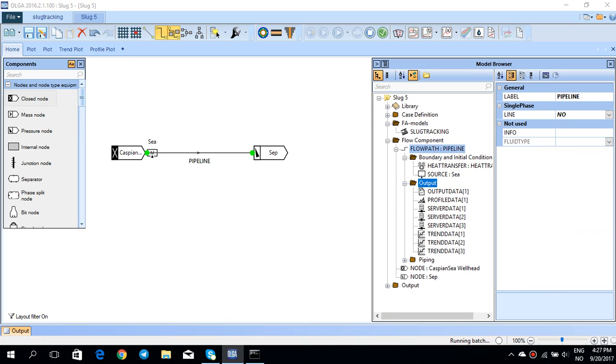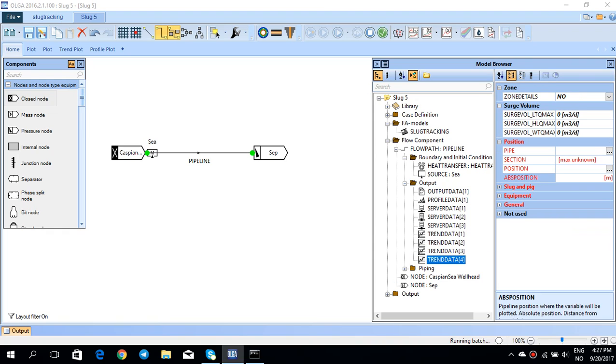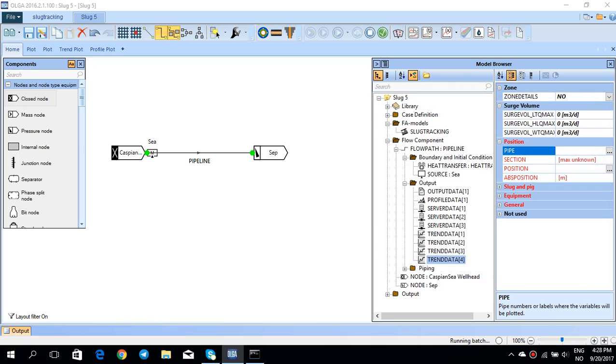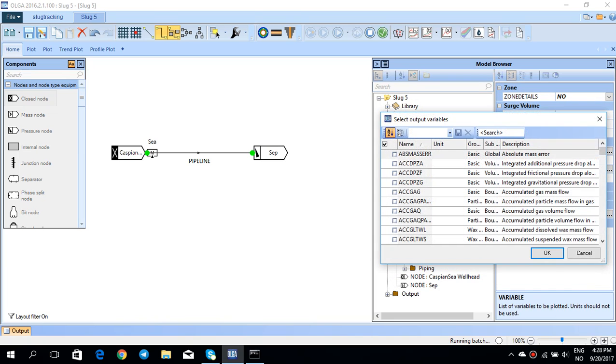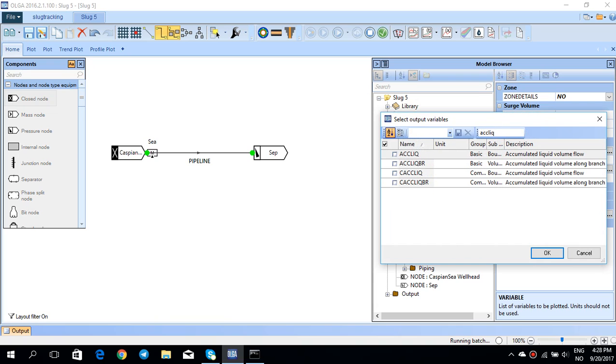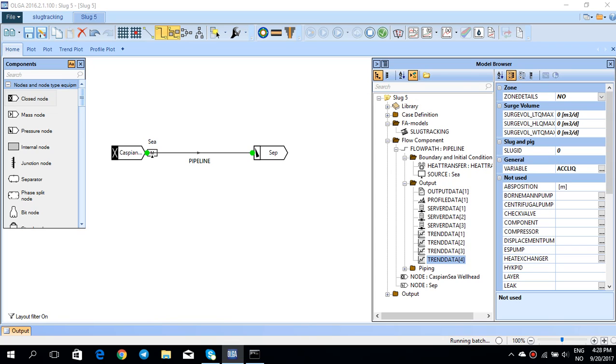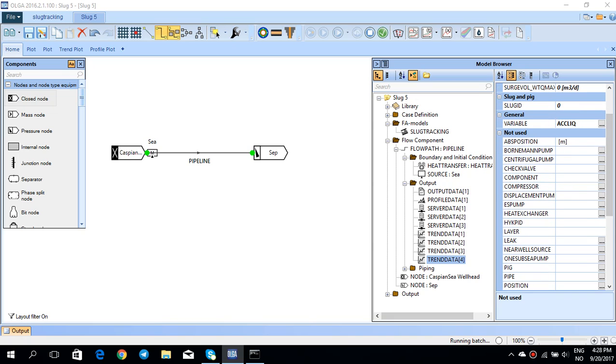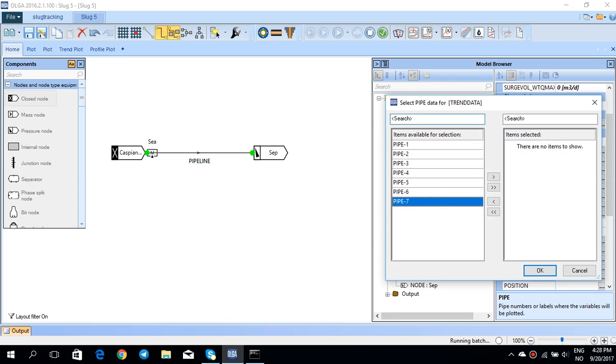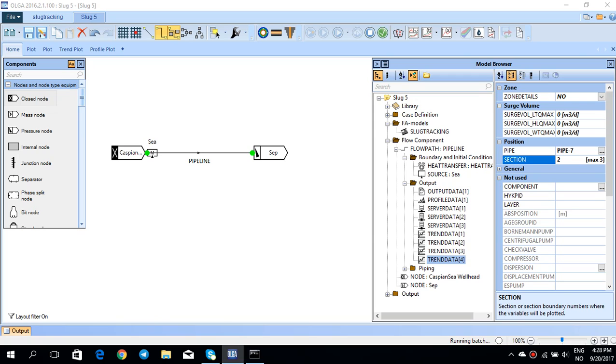If you go back to this flow path and then go to output and just add some trend data like liquid content, I have to go to this general variable. I can look for accumulated liquid. If you activate that one, this will give you the accumulated liquid at let's say pipe 7 and the last section which is section 2.